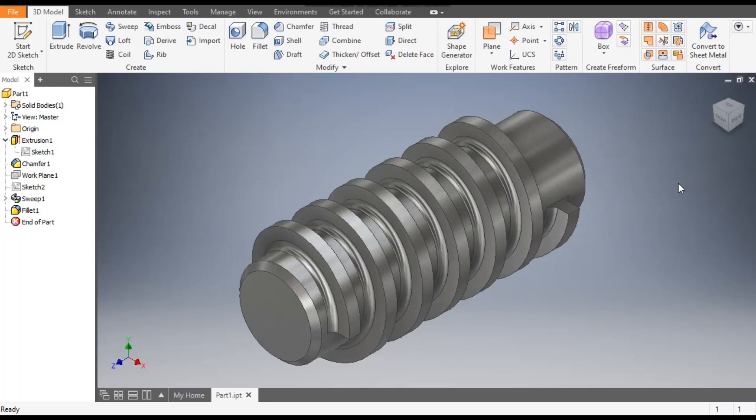Hello friends, welcome back to CAT Practice. Today we are going to construct a thread profile in Autodesk Inventor. This tutorial is a basic guide for how to create a thread on a circular part in Autodesk Inventor without the thread feature.